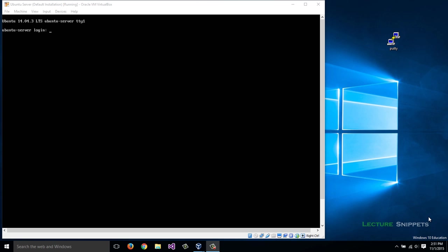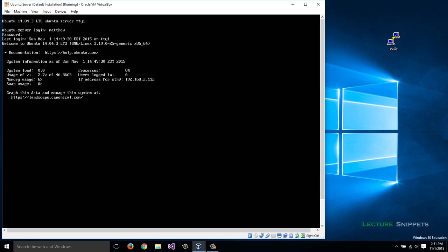To begin, I'll need to log in, and before I install anything, it's good practice to update your repositories. So I'll run sudo apt-get update.